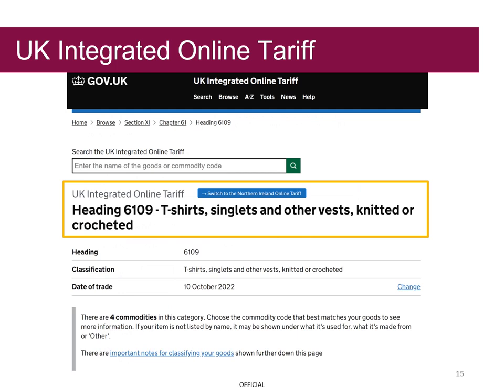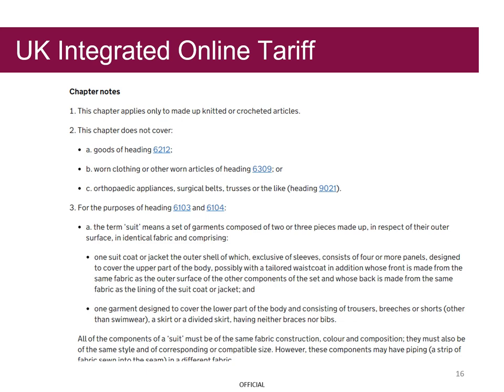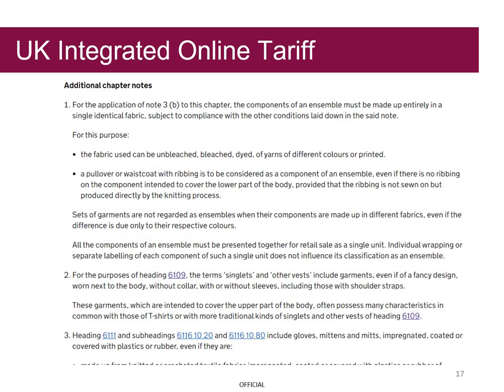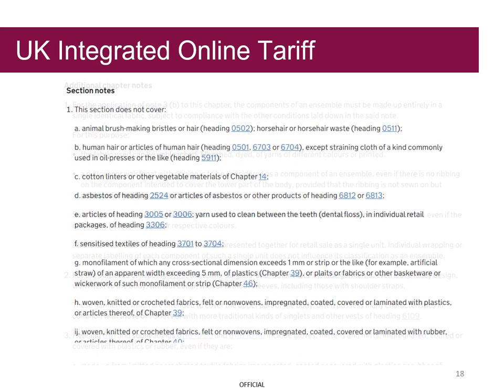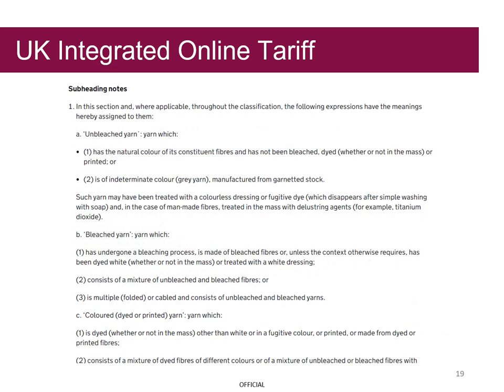The following screen will reveal the possible commodity codes that match his search. As Grayson is interested in t-shirts, singlets and other vests, knitted or crocheted, he can see he is on the correct page. He scrolls down to the chapter notes, additional chapter notes, section notes and subheading notes to check if there is any additional information that will affect the treatment of his goods. It is important for Grayson to read through these notes.